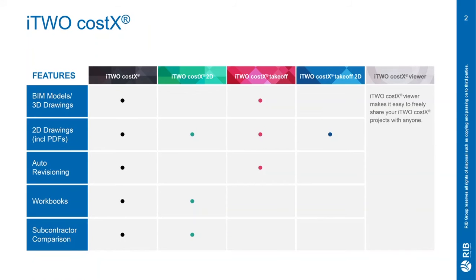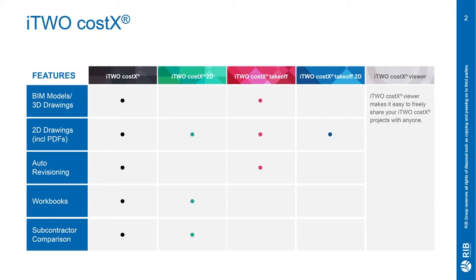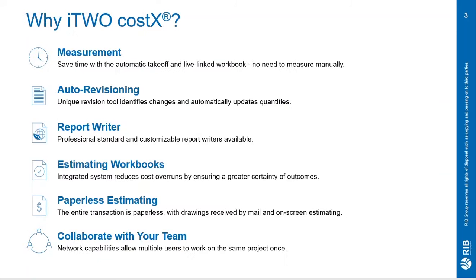For those who don't know, iTWO COSTX is a fully integrated estimating solution with universal application. Everything from hand-drawn sketches to PDFs, 2D and 3D CAD drawings and BIM files as well. iTWO COSTX is available in a variety of feature levels depending on the size of your business or your estimating requirements.